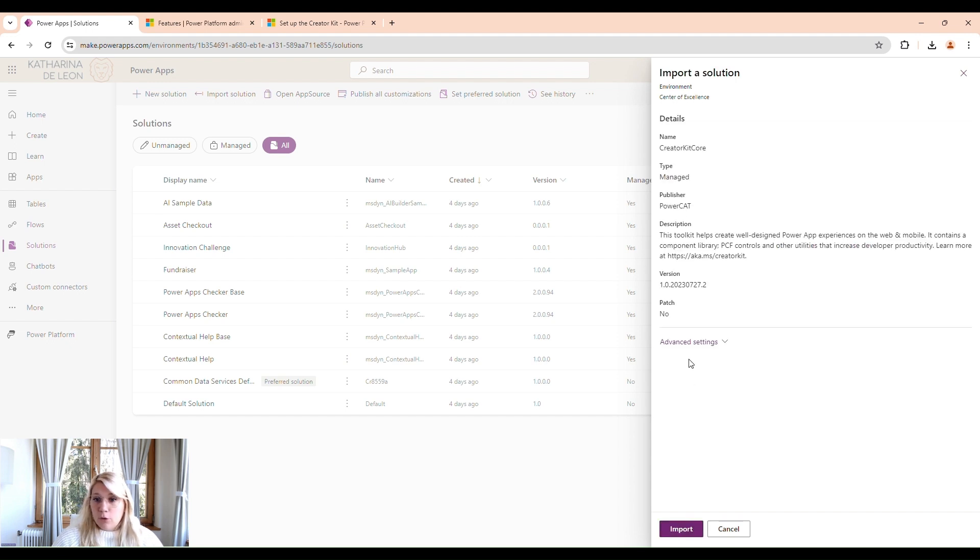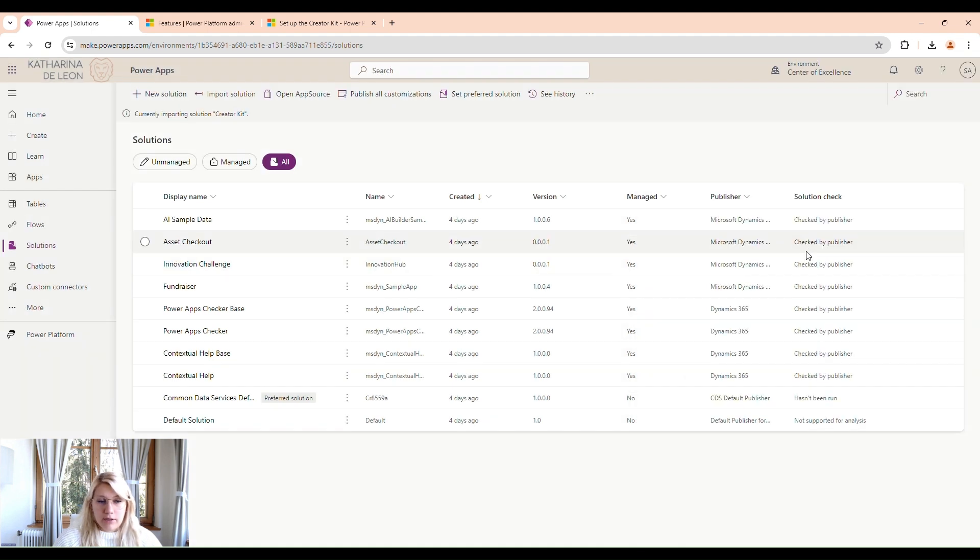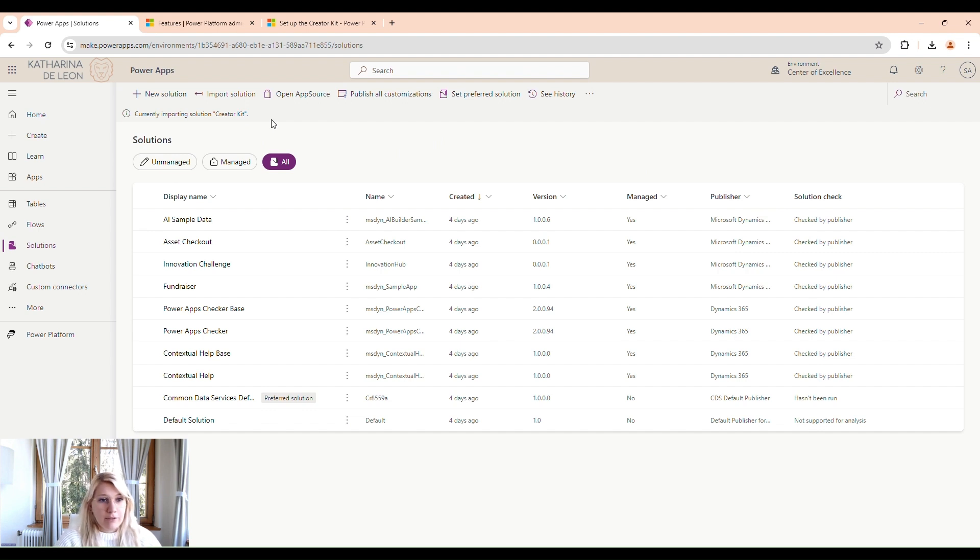Now there's nothing more to do. We just click on Import. And this will import our Creator Kit solution. So once this is done, we can go ahead and import the Center of Excellence toolkit.